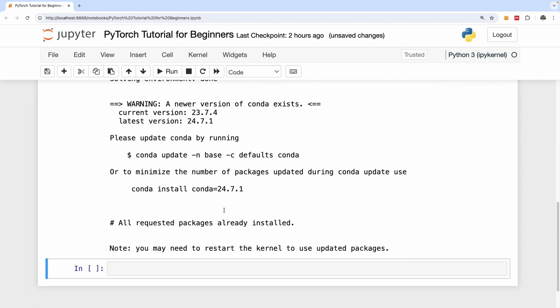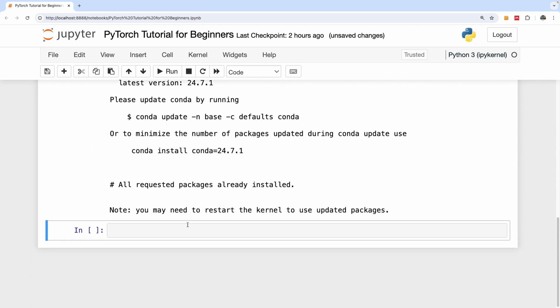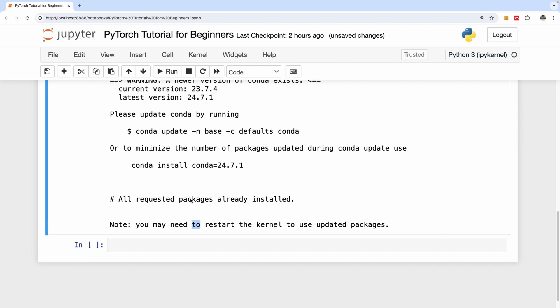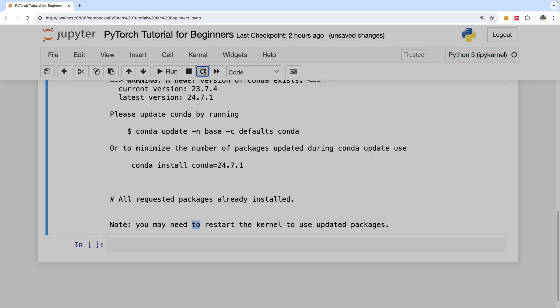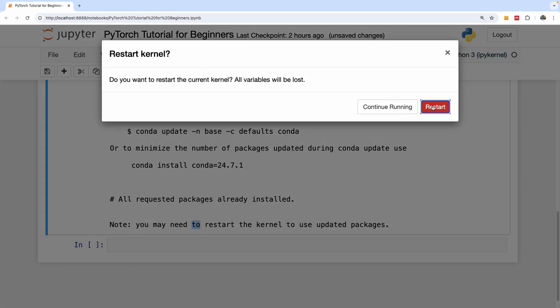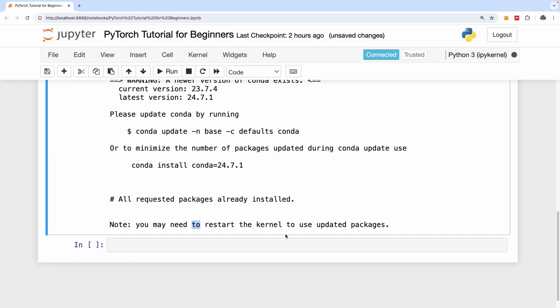So PyTorch is installed and we have to restart our kernel to update the packages. To restart the kernel, simply click on this button right here. Restart.